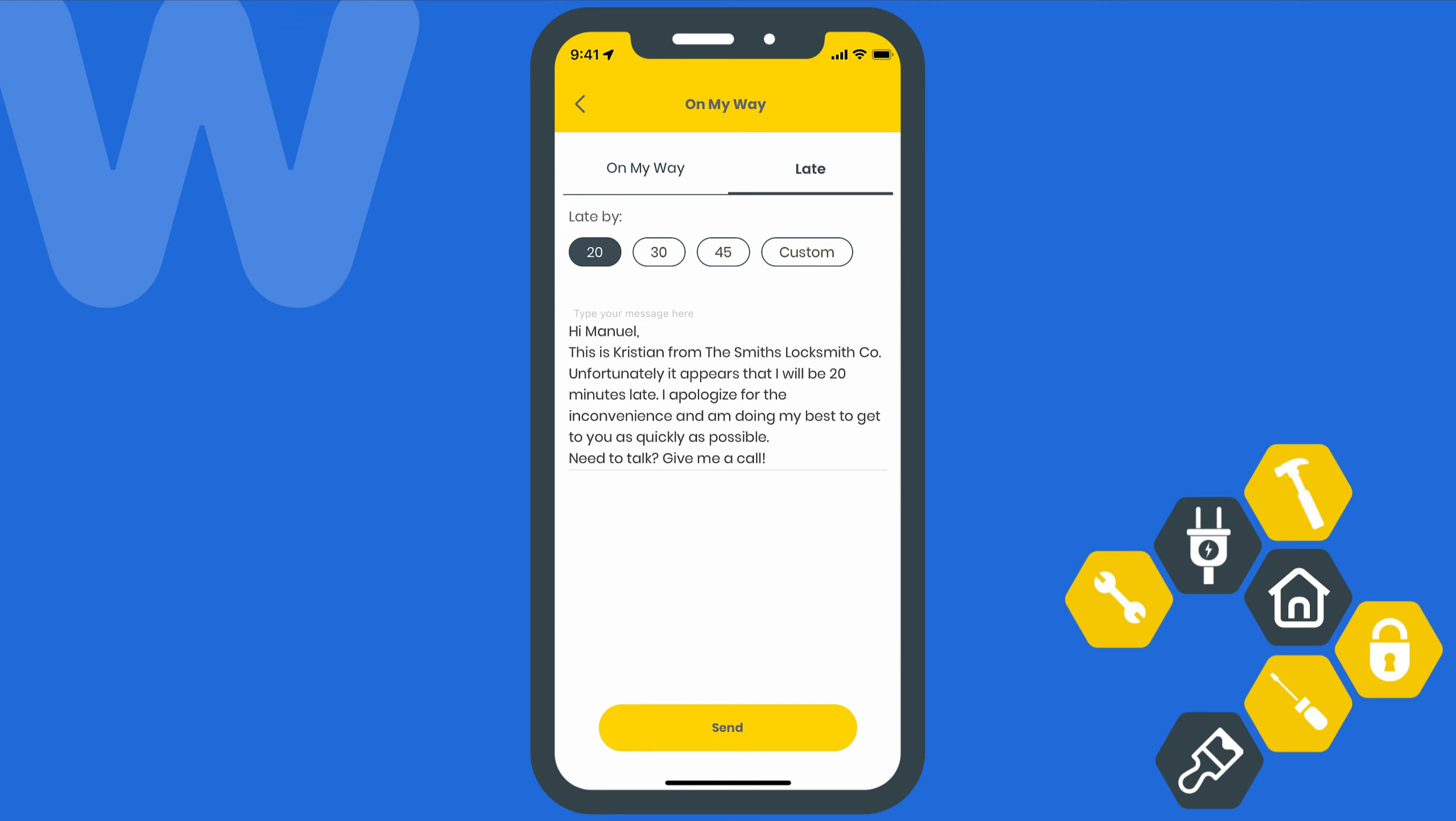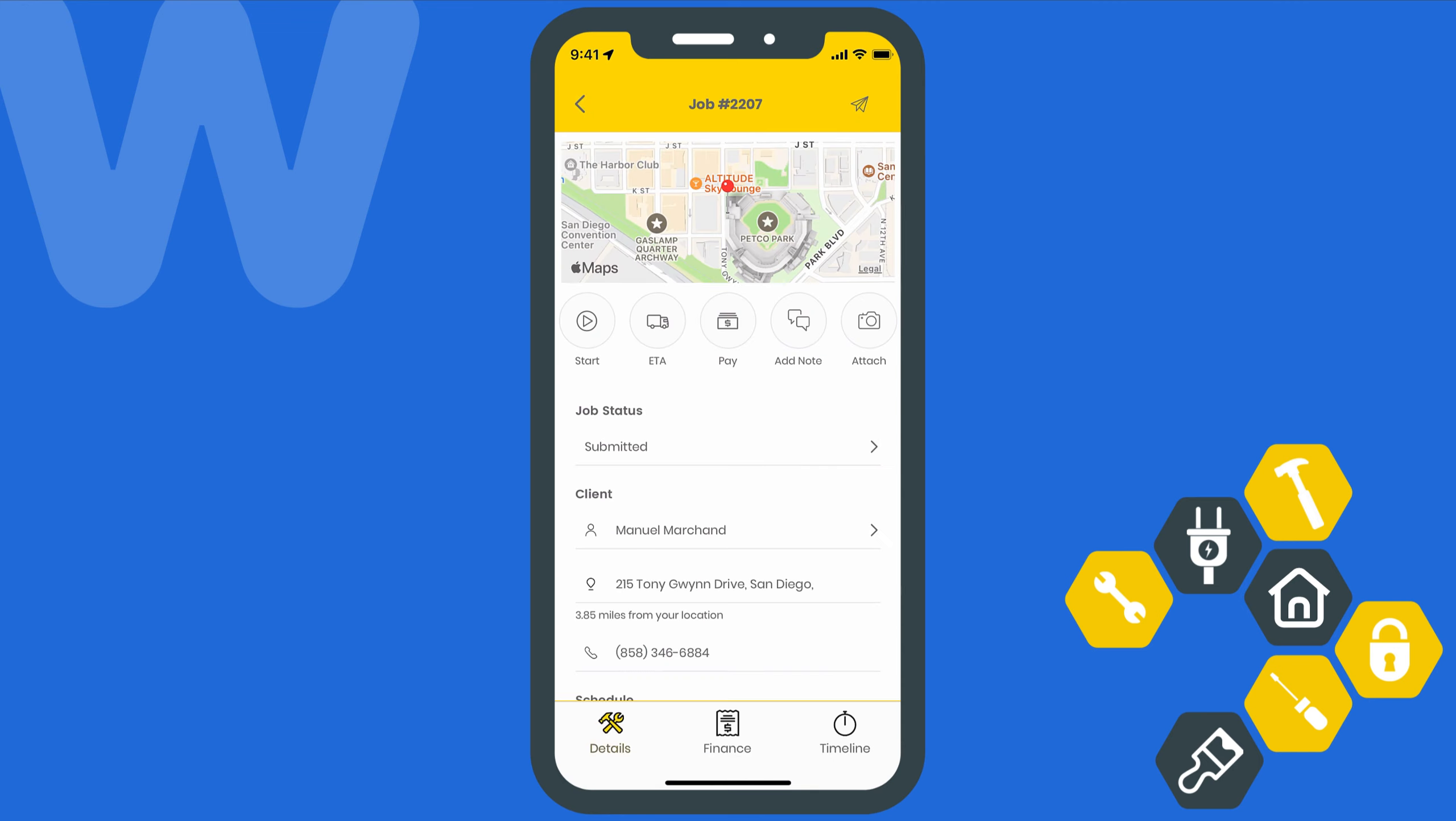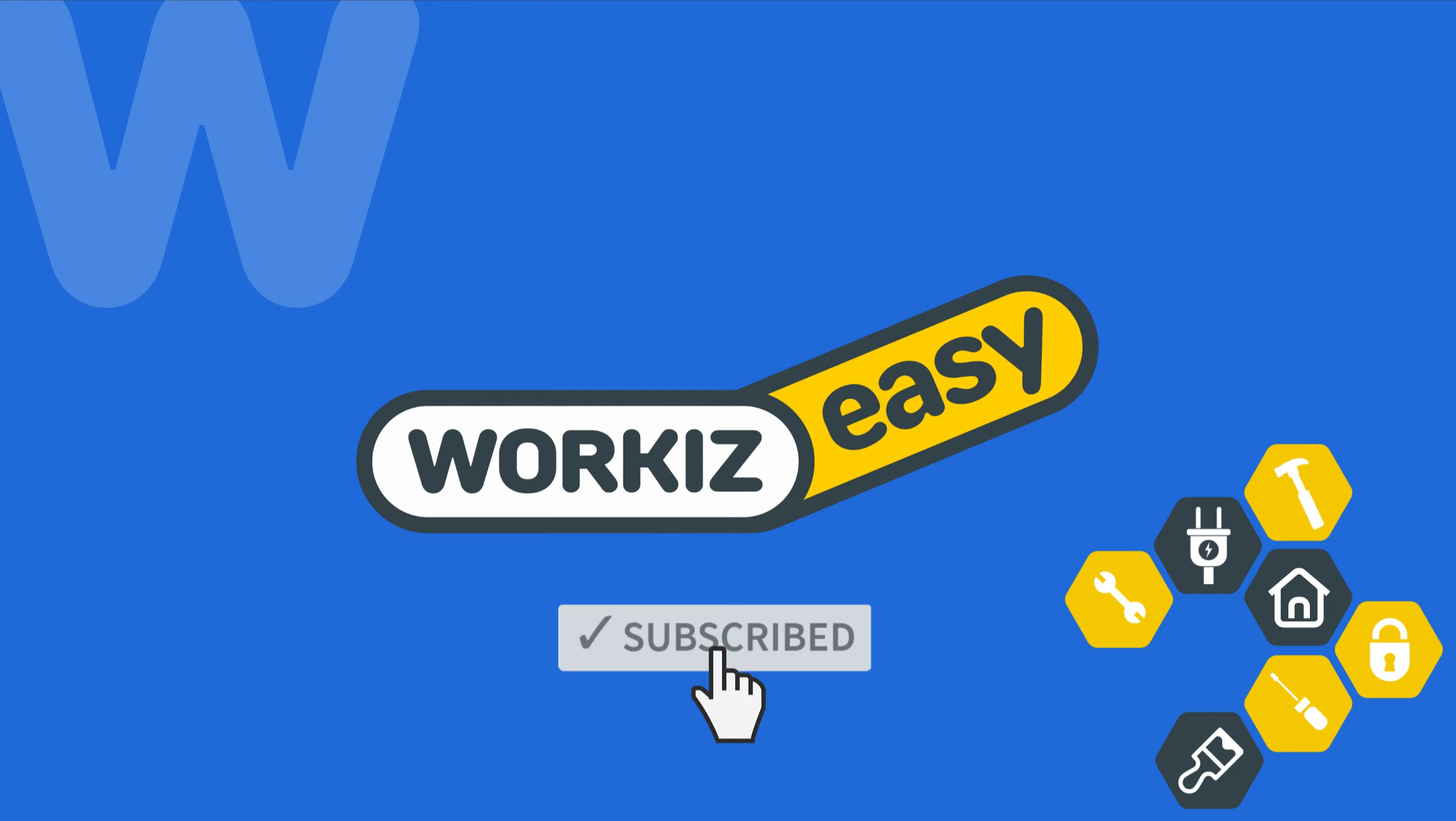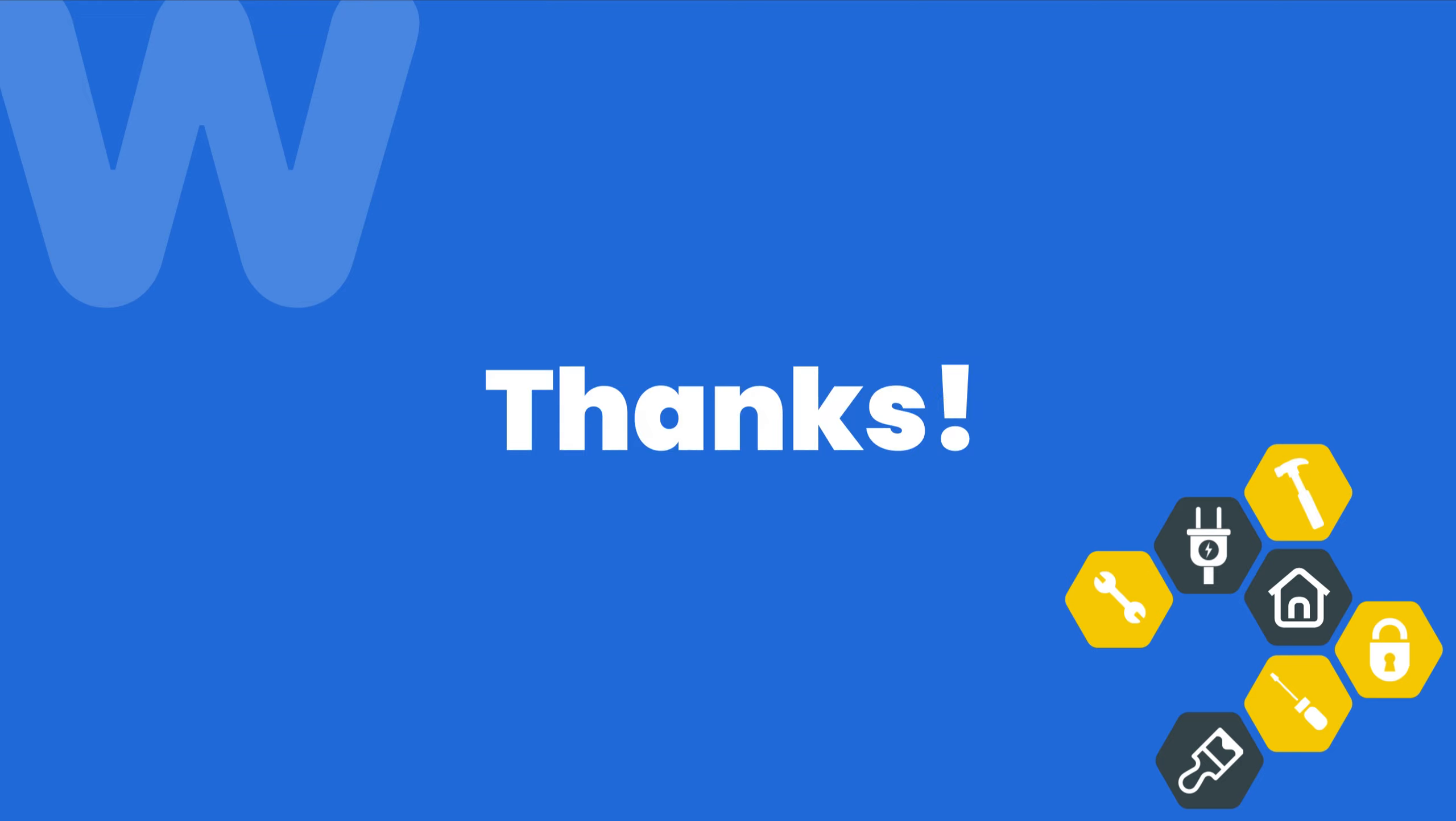Quick side note: you can also use the mobile app to send the job details message by selecting the paper airplane icon up here. Okay, that's it for text message templates. Feel free to subscribe to this channel for all the latest on how Workiz can help improve your growing business. And as always, if you have any questions, we're here to help. Thanks for watching.